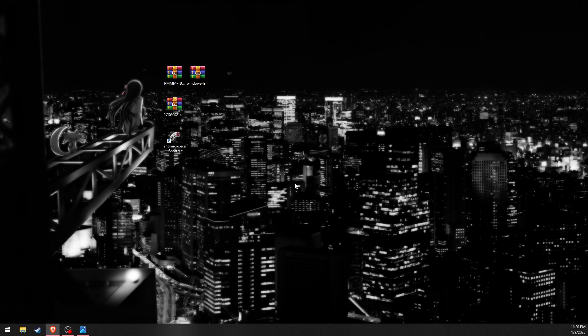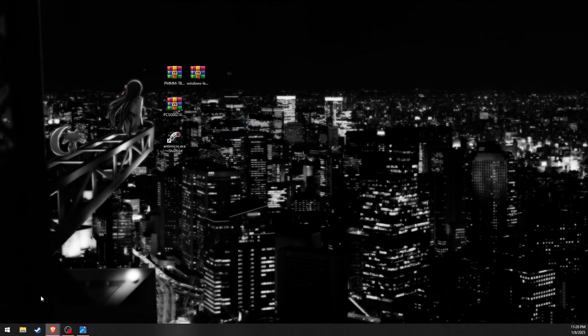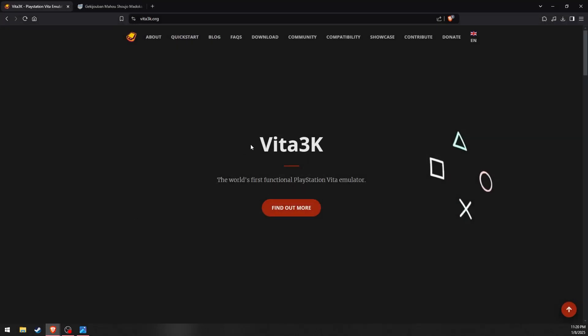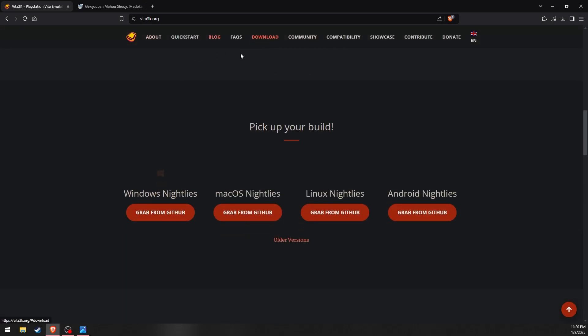Before we get started you will need three things. First, you will need to download Vita 3K. Link is in the description.